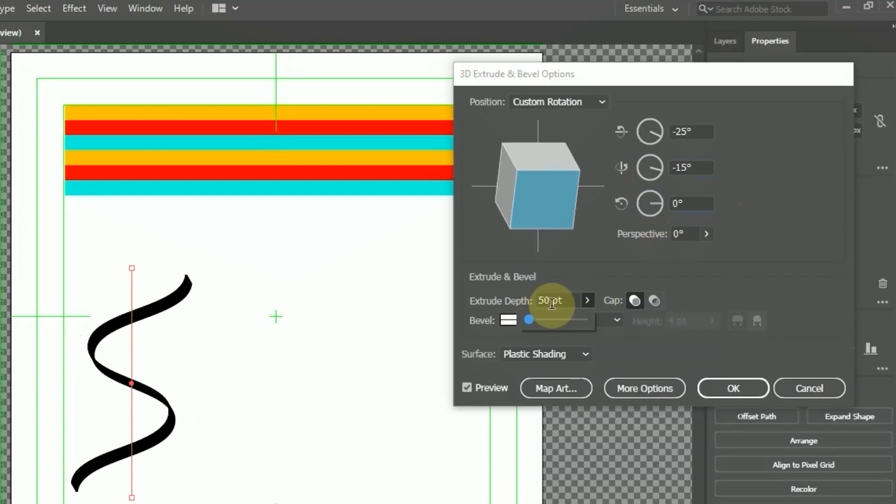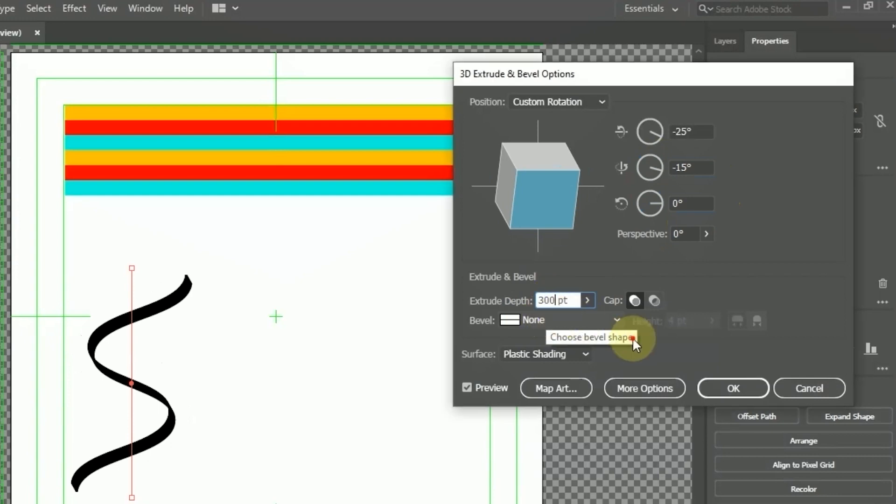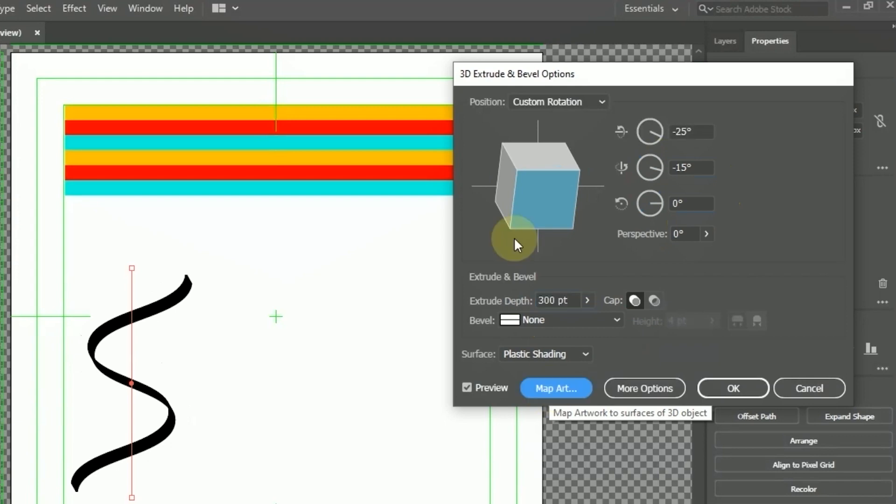For Extrude Depth, I changed the value to 300 point. You can adjust the value as needed. And next, open Map Art Settings.